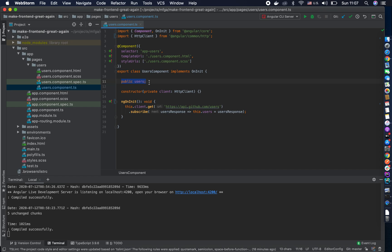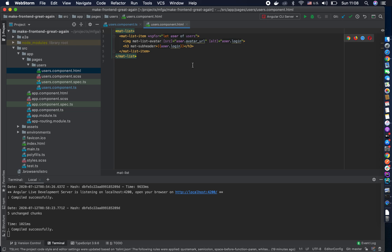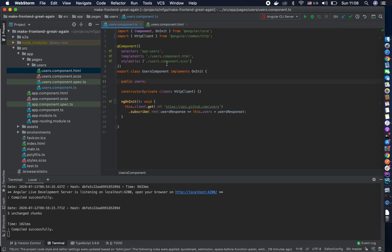We are in a smart component. How do I know? First of all, we have a service injected here — it's just a client but we can think of it as a service, so it's not really a presentational component. A presentational component would have an input decorator where we pass data, and we don't have any of that. Looking at the template, we're using mat-list, which is a presentational component using content projection. A smart component includes presentational components — we'll make a whole video about the difference.